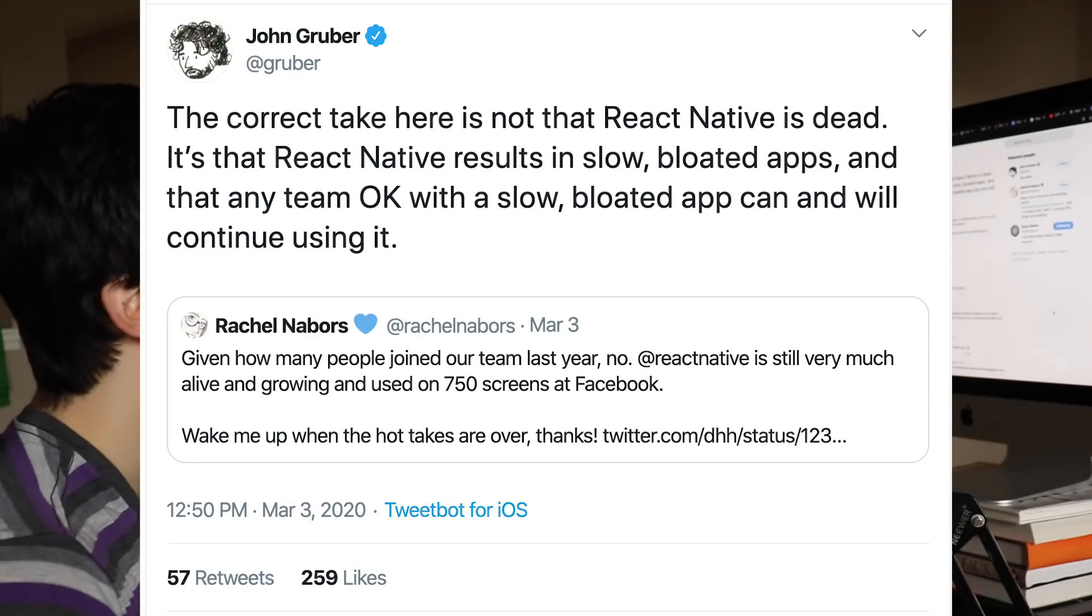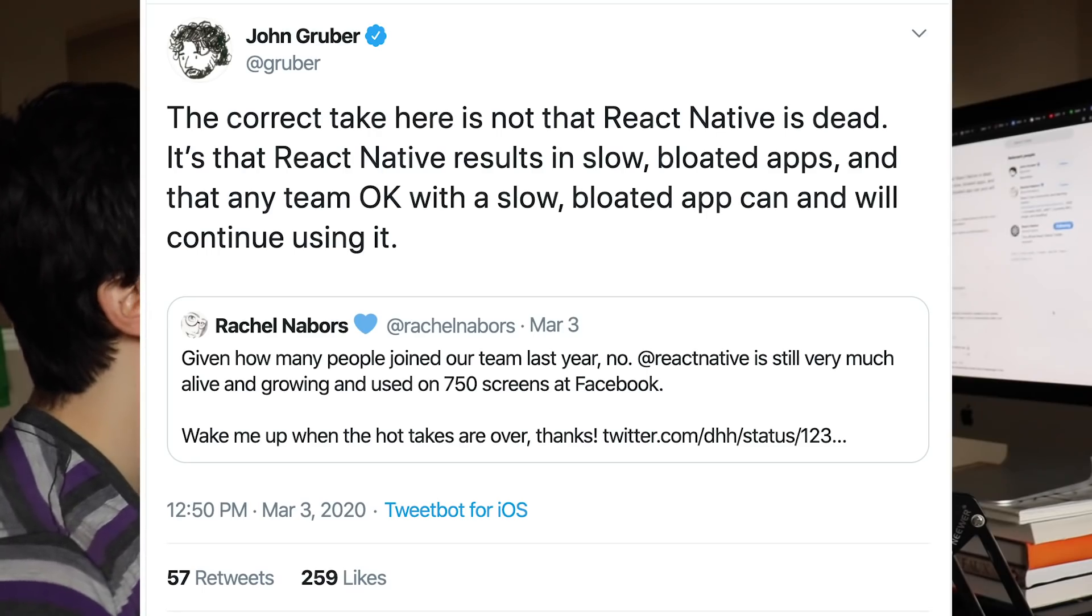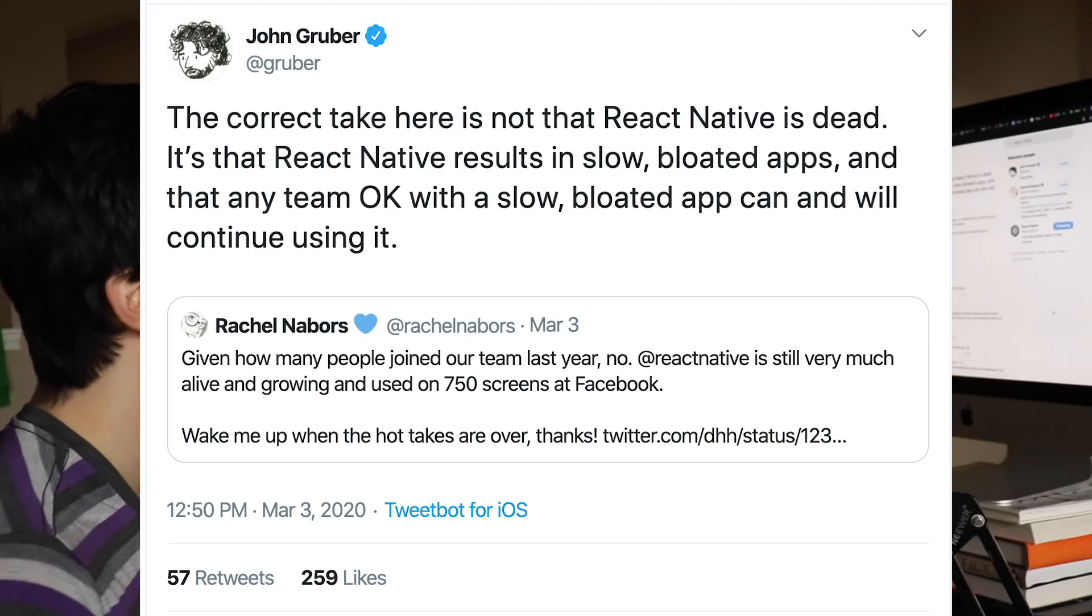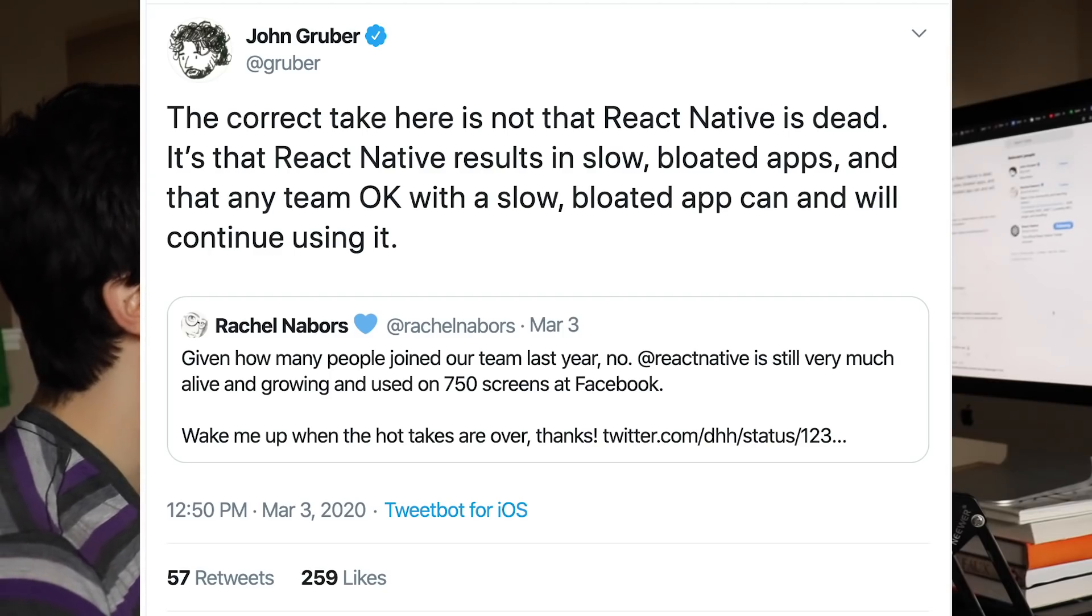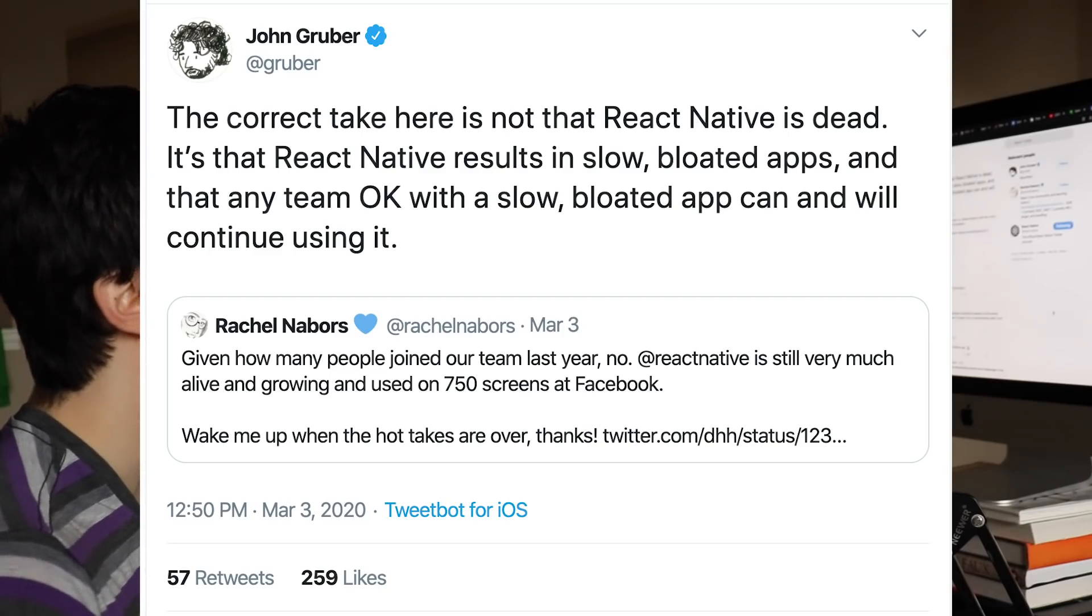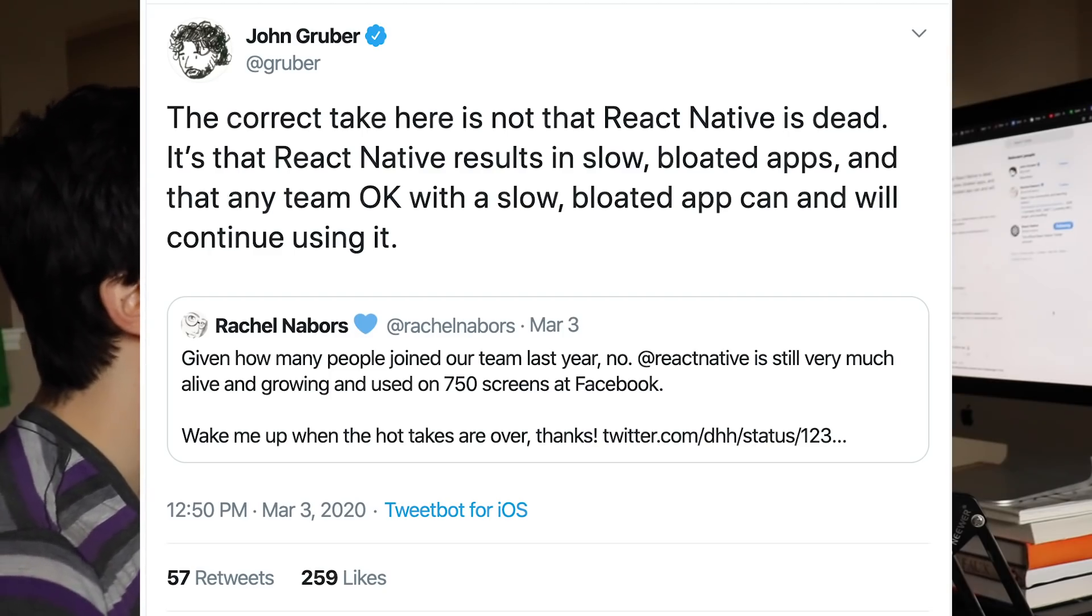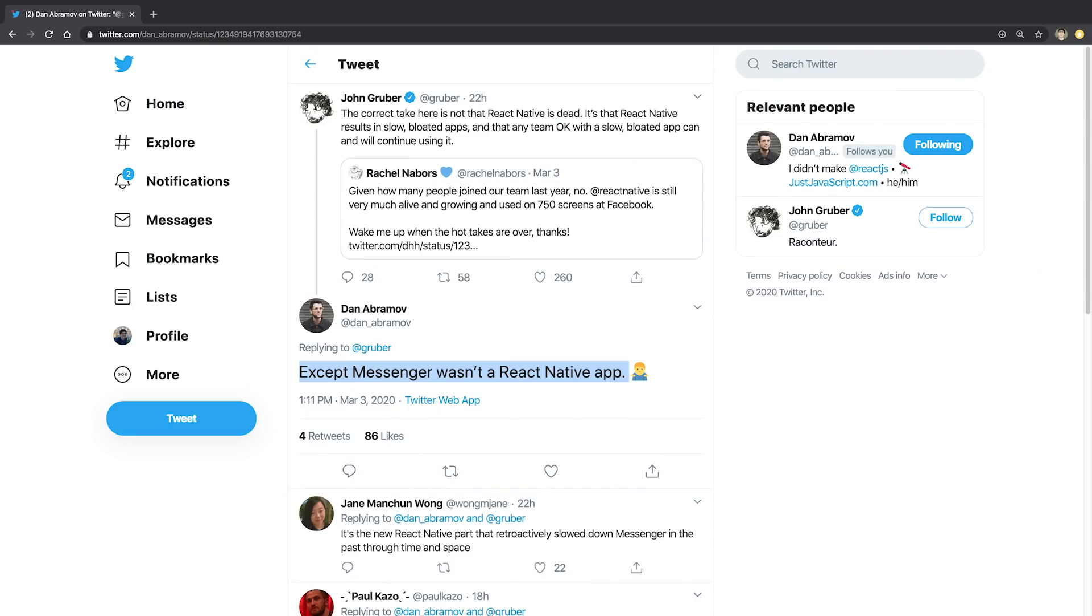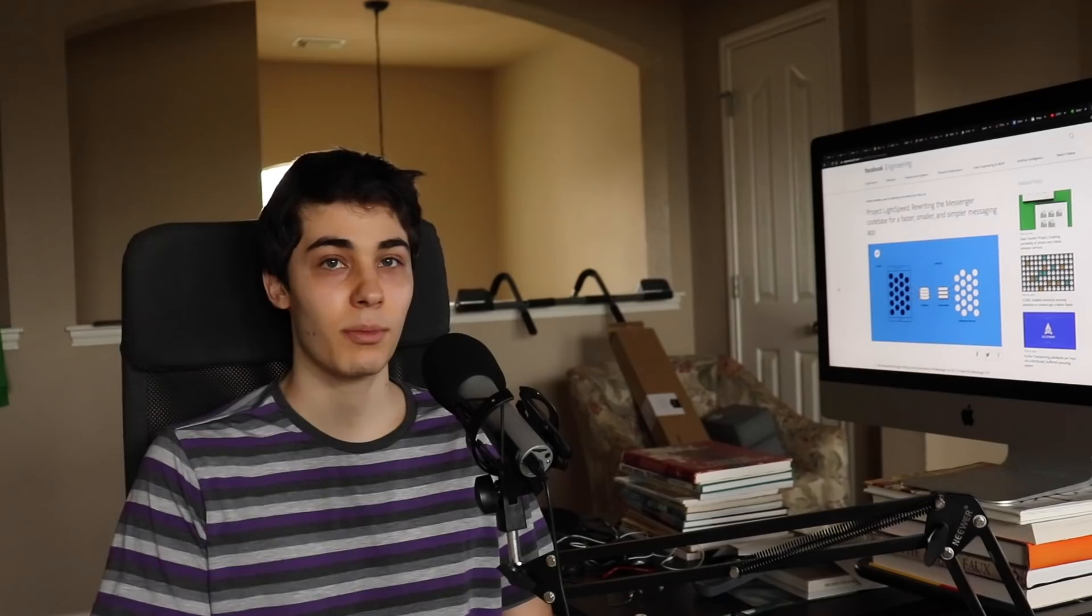I saw another tweet that said the correct take here is not that React Native is dead. It's that React Native results in slow, bloated apps, and that any team okay with a slow, bloated app can and will continue using it. Now, I think it's a bit of a stretch to make this conclusion based on the article, given that it doesn't even mention React Native, and Messenger wasn't even written in React Native in the first place.